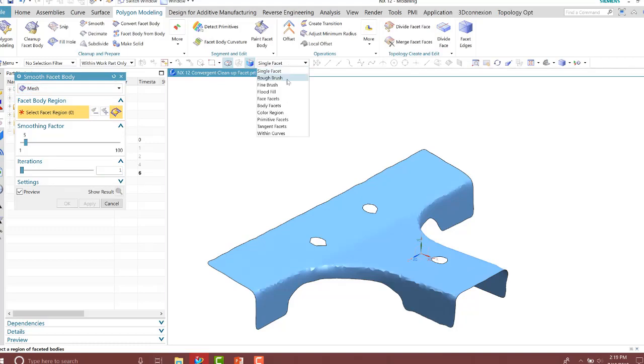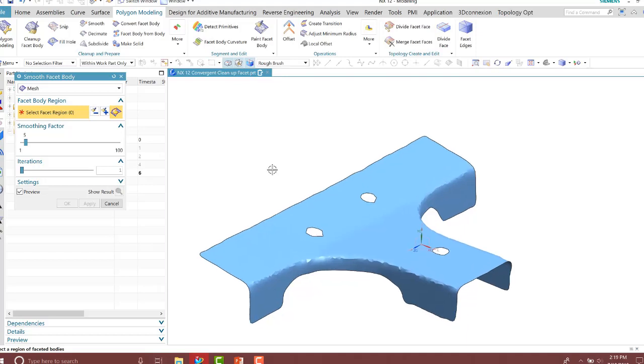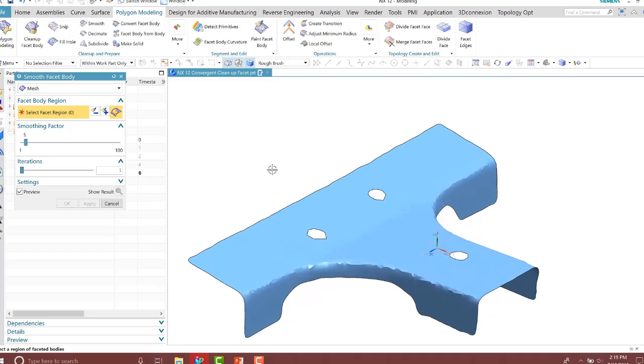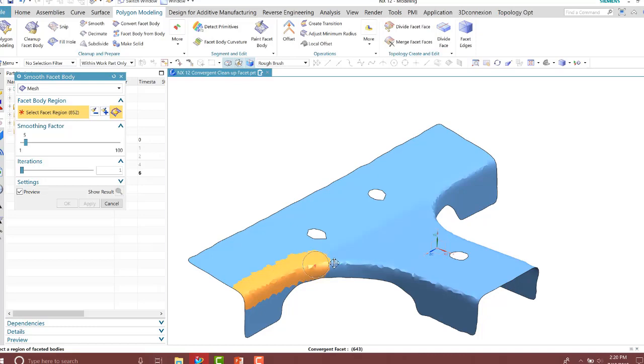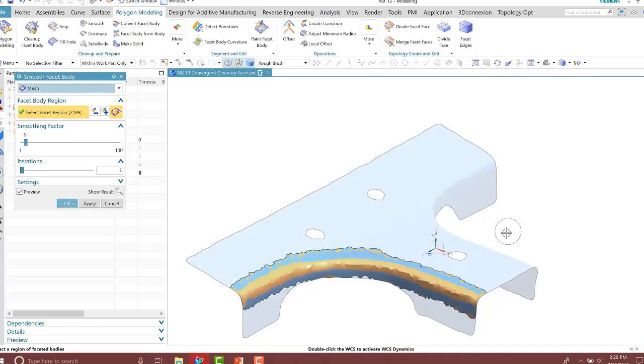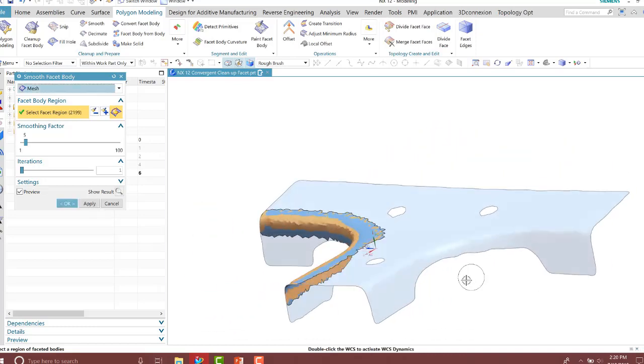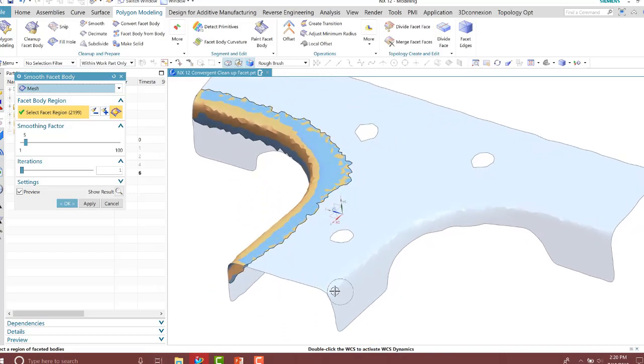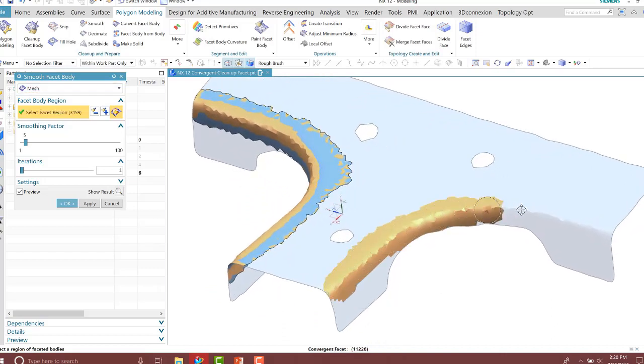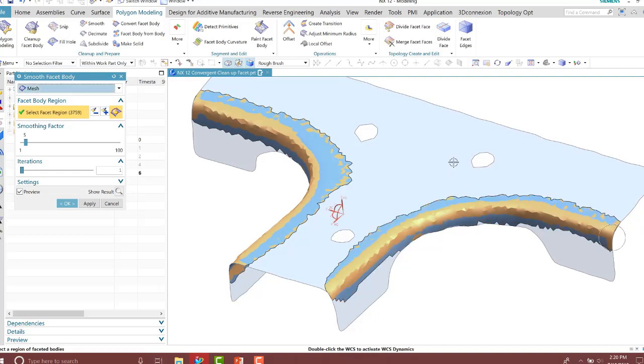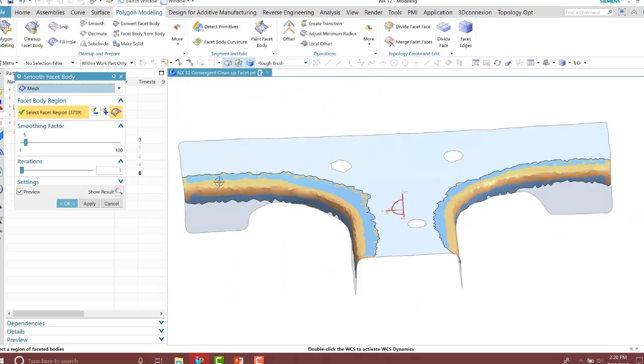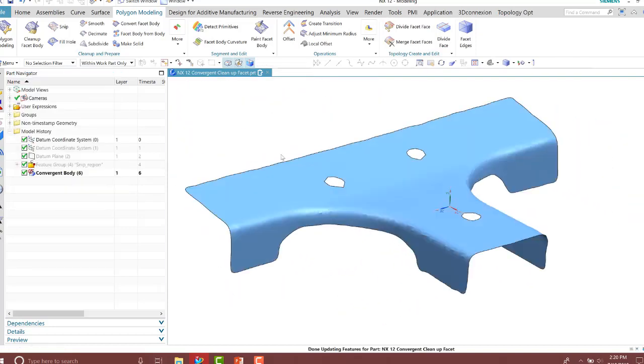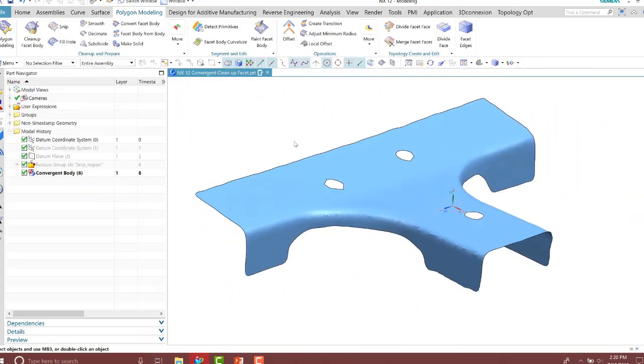I'll run the smoothing tool again and specify the mesh. For this example, I'm going to use the rough brush to select inside of my circle. I'll select those. Notice it selects the facets along that blend or inside that circle that I'm highlighting, and I'll press OK. Notice it smooths up the blend for me.